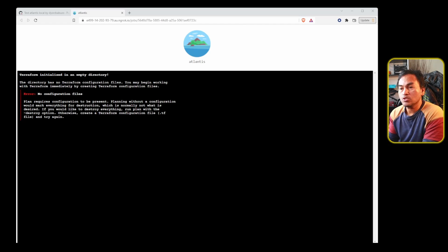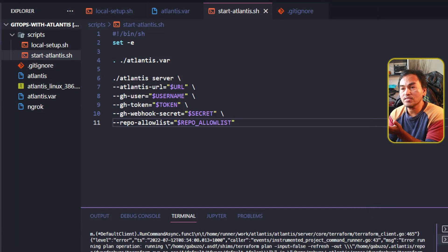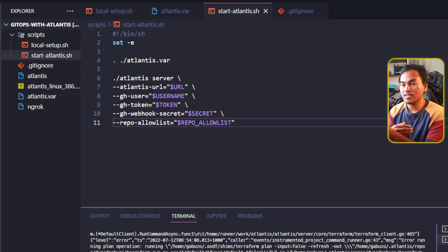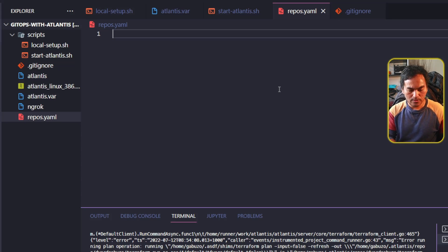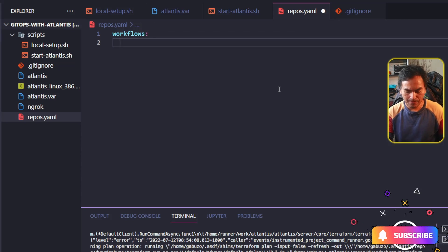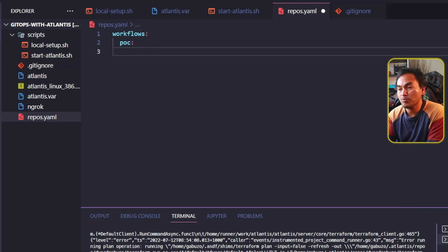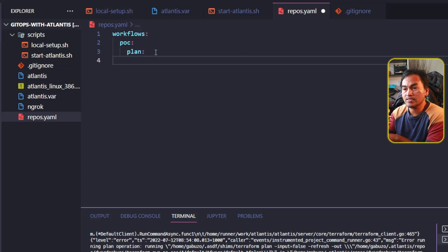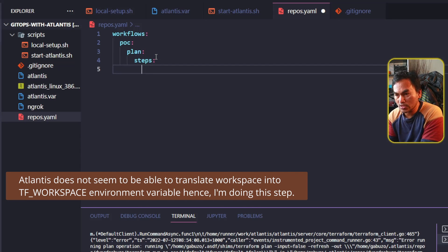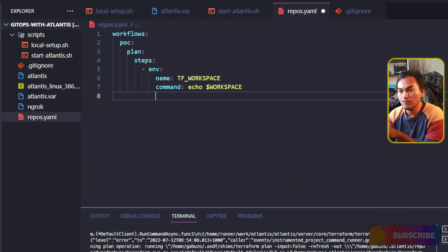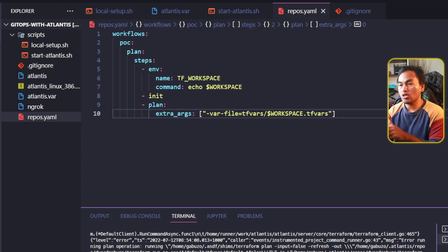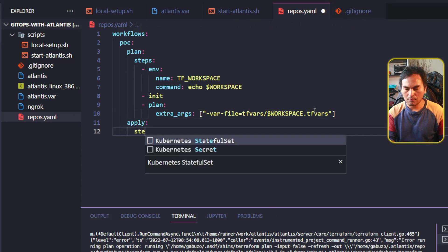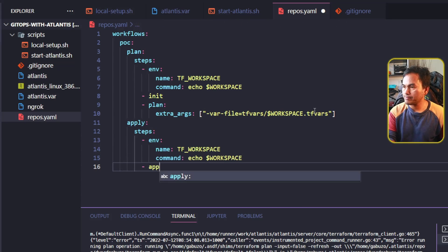I need to override these settings to make this run work. So let me head back to my VS Code session on my Atlantis setup. The first thing I will do is create a custom repositories configuration file, repos.yaml, which will override the default Atlantis settings. Inside this file, I will define a workflow named POC with steps for Terraform plan and Terraform apply. For the plan, I'll set the TF workspace environment variable, the default init step, and the plan step with overriding parameters to use a TFVars file. For apply, I'll also set the environment variable and run the apply step.